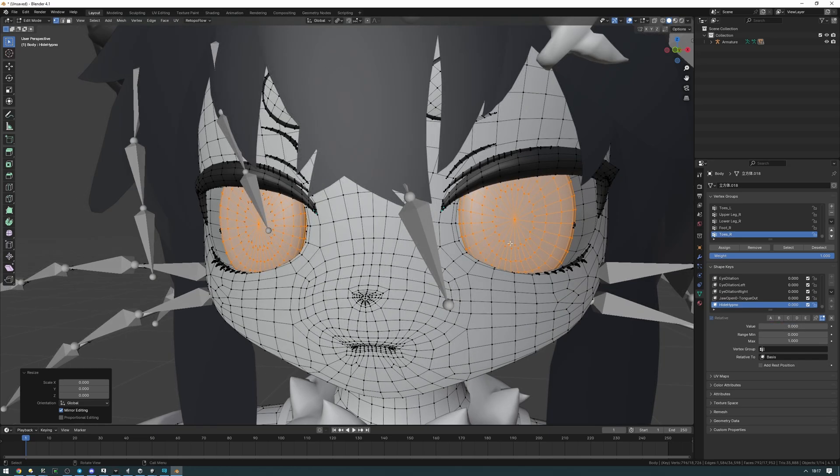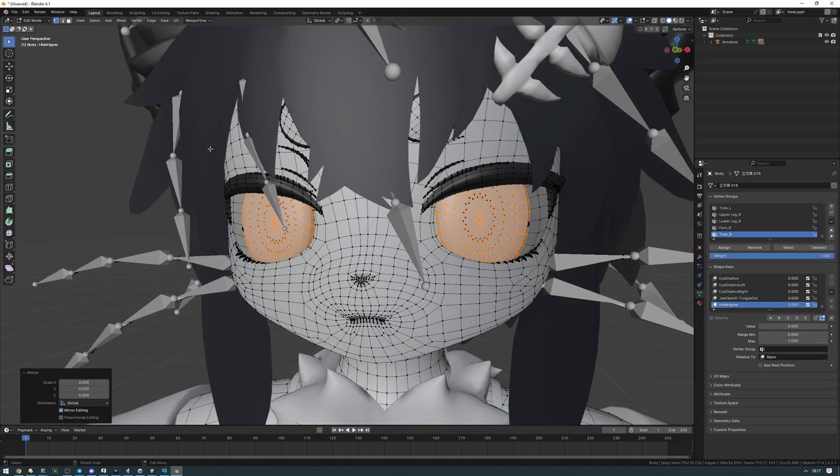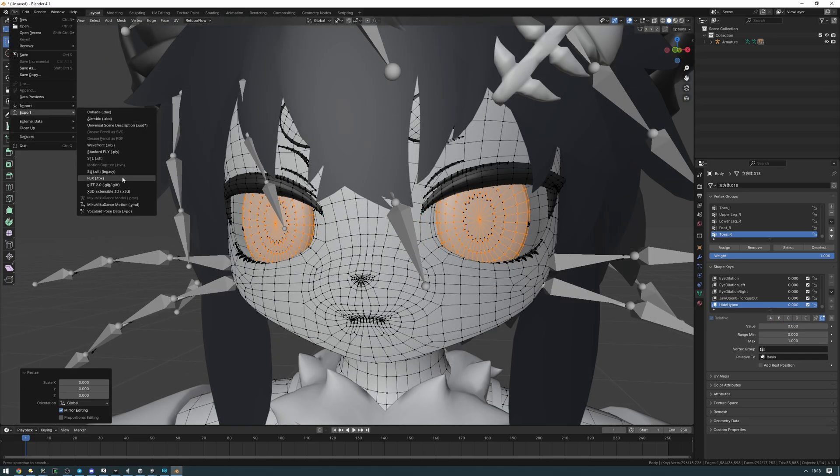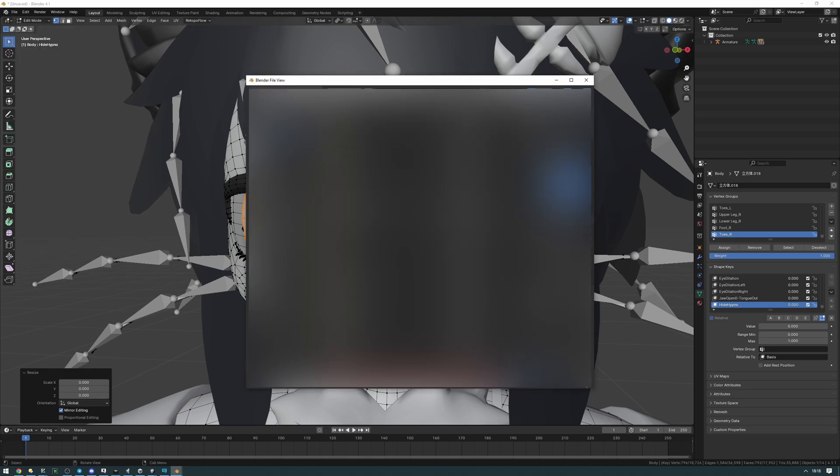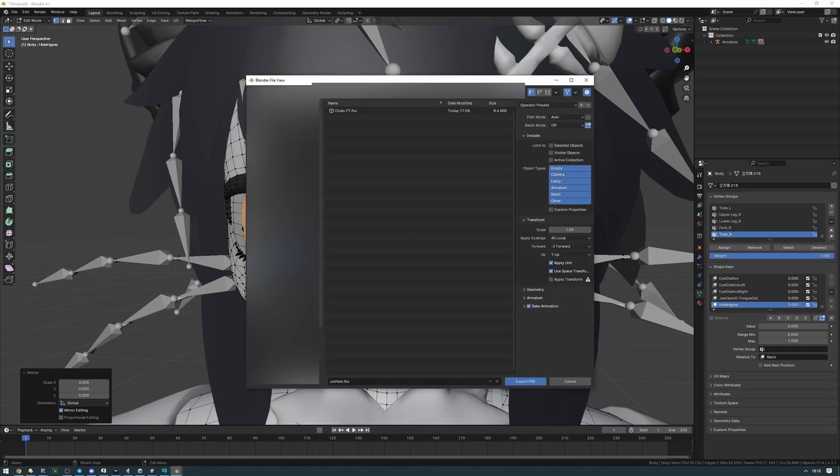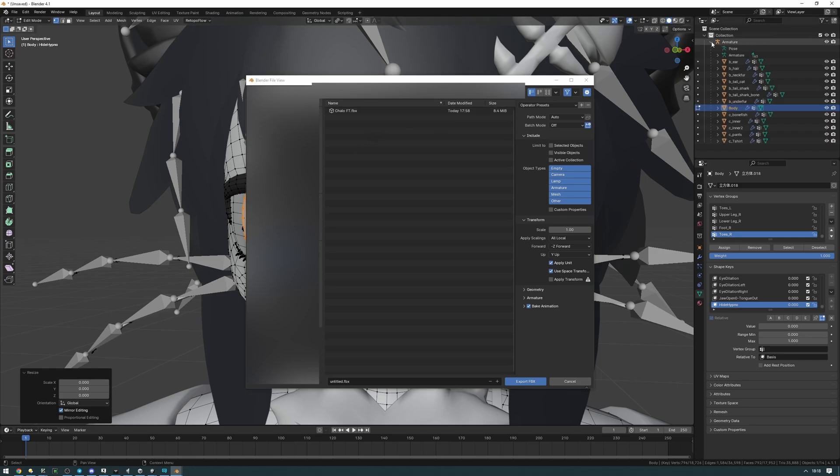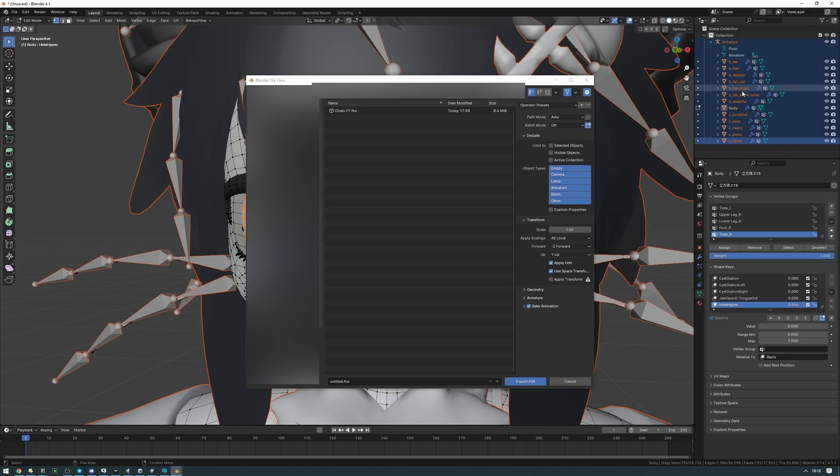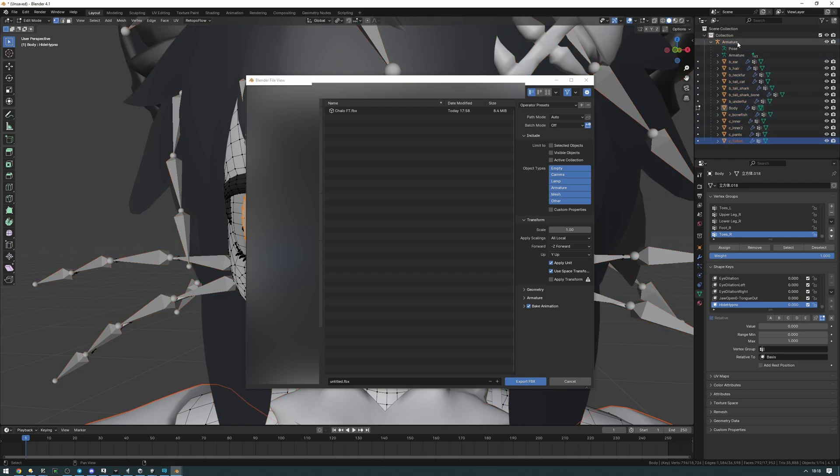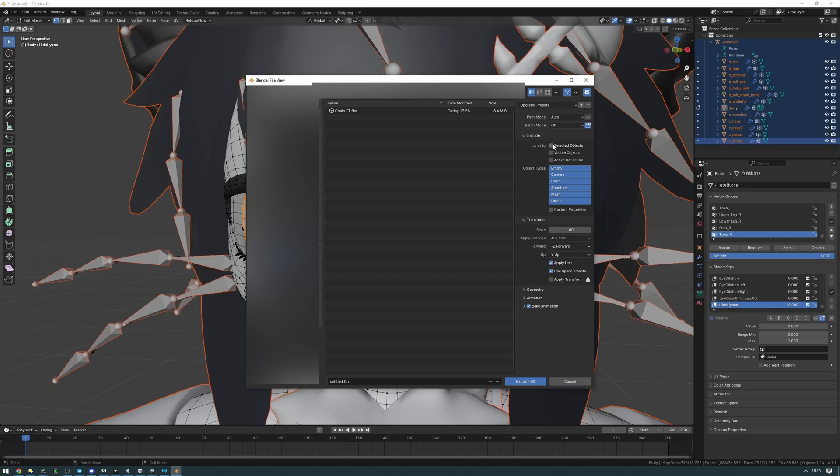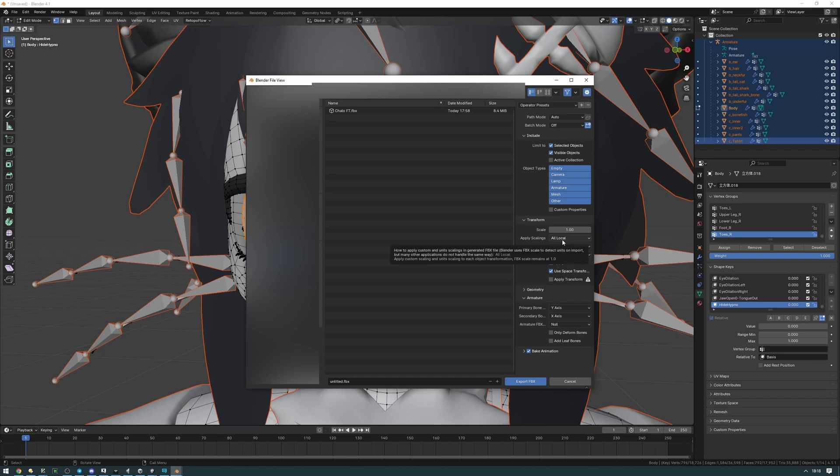Now we can go ahead and export this. To export we should go into file export FBX. Find the folder with the FBX that you want to export it into. I'm going to be overriding the existing FBX that we just imported. We're going to expand the armature here. Select all the objects in the armature by pressing the bottom one and then shift clicking up into the armature. Limit to selected objects, visible objects in armature. Uncheck add leaf bones. And now apply scalings. This is going to be different for every avatar.